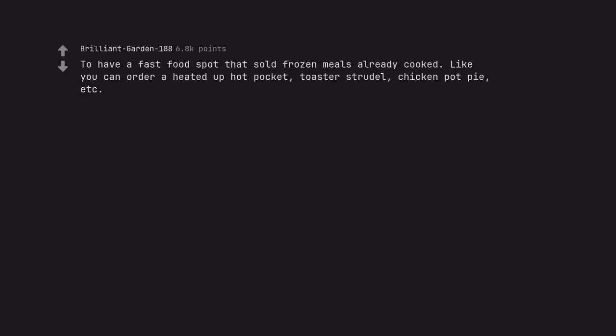To have a fast food spot that sold frozen meals already cooked. Like you can order a heated up hot pocket, toaster strudel, chicken pot pie, etc. That would be called Applebee's.